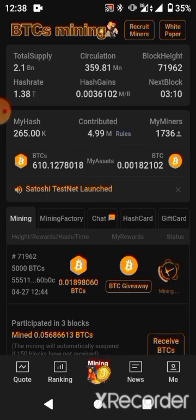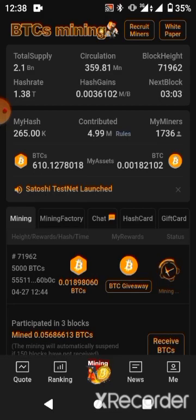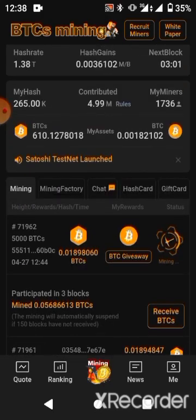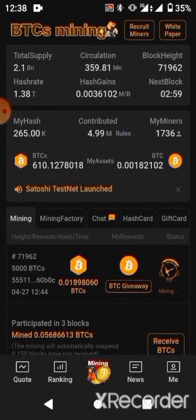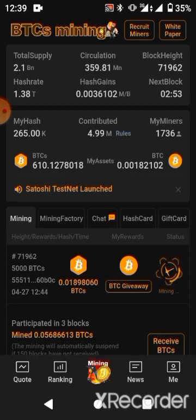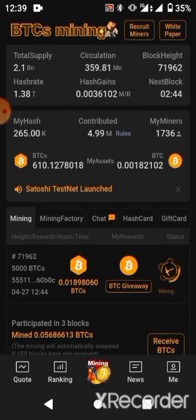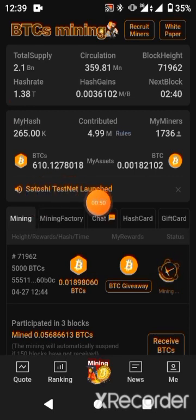This BTCS is a project that has been running for close to two years now. It's an airdrop that's been running and you can see I've been claiming. This is my total BTCS so far, and their plan is to launch BTCS to a standard value of Ethereum and to be a top coin.